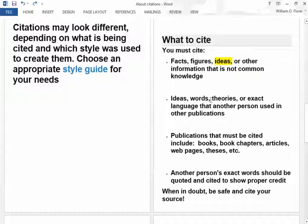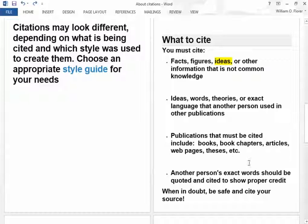Certainly, exact language that another person uses is a quotation. If you're taking it word for word out of an article, that needs to be cited. Publications you can cite include books, book chapters, articles, and web pages. I'm not sure you're going to do any theses — a thesis is a paper done by a college student trying to get an advanced degree — but we may.